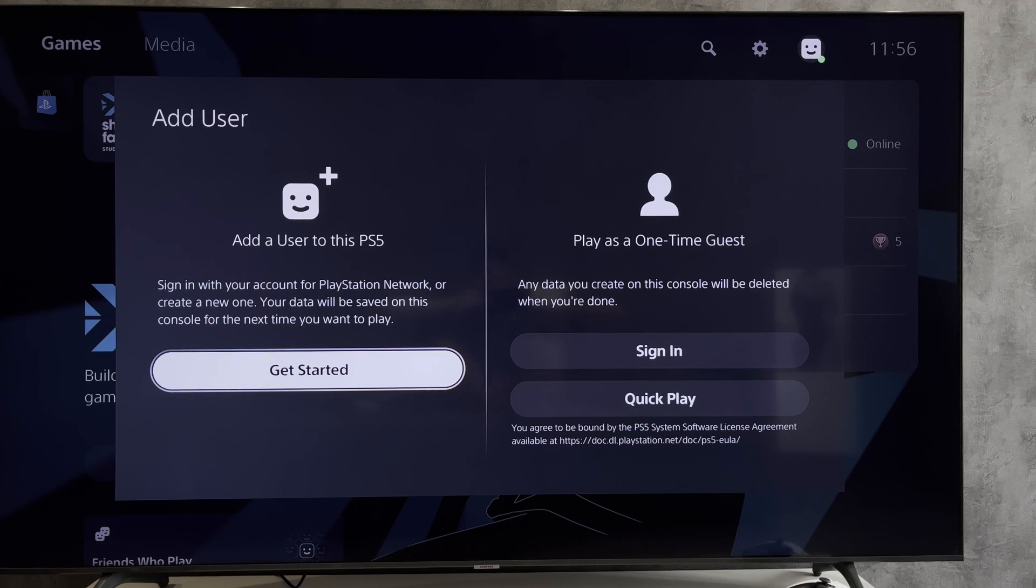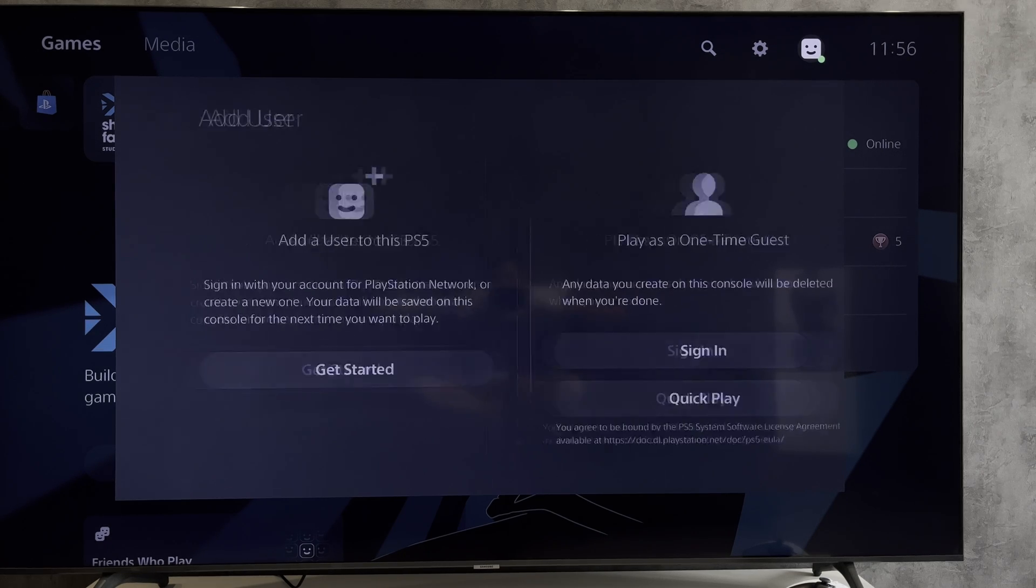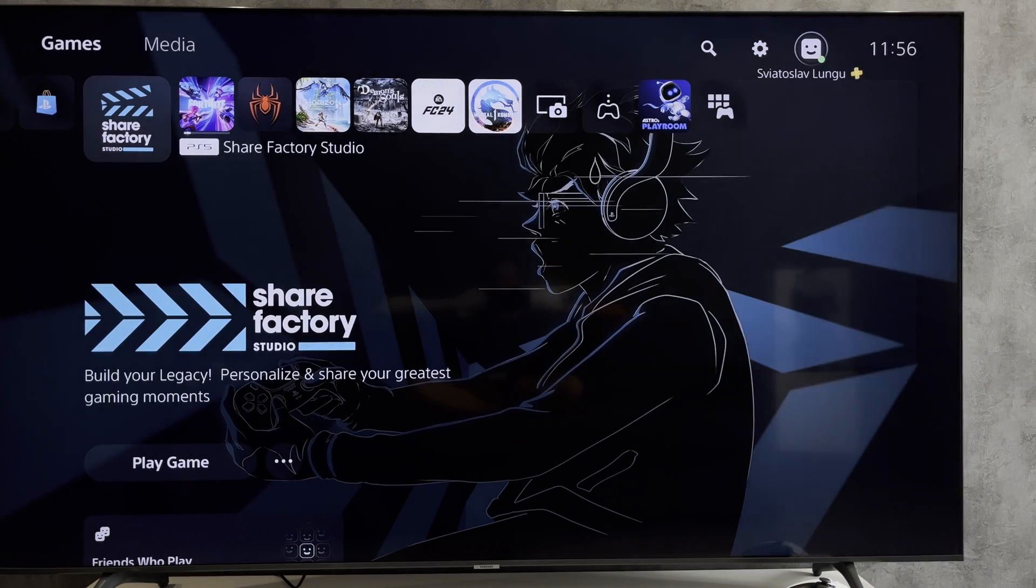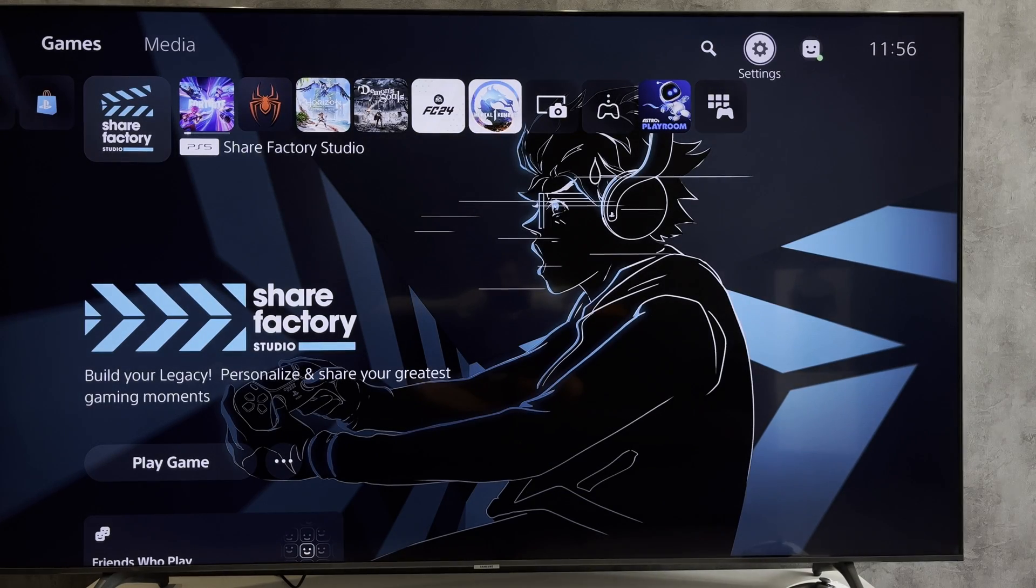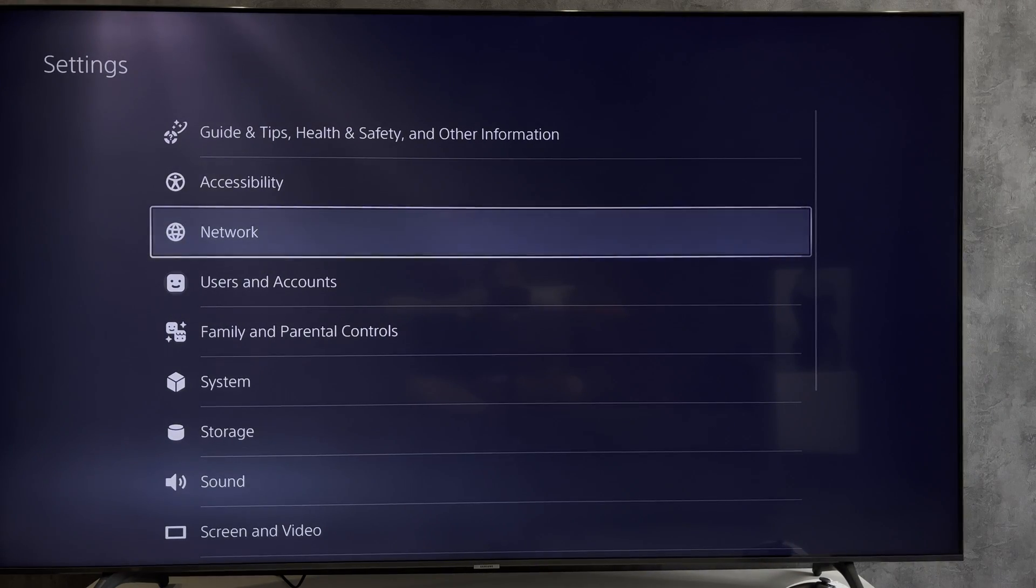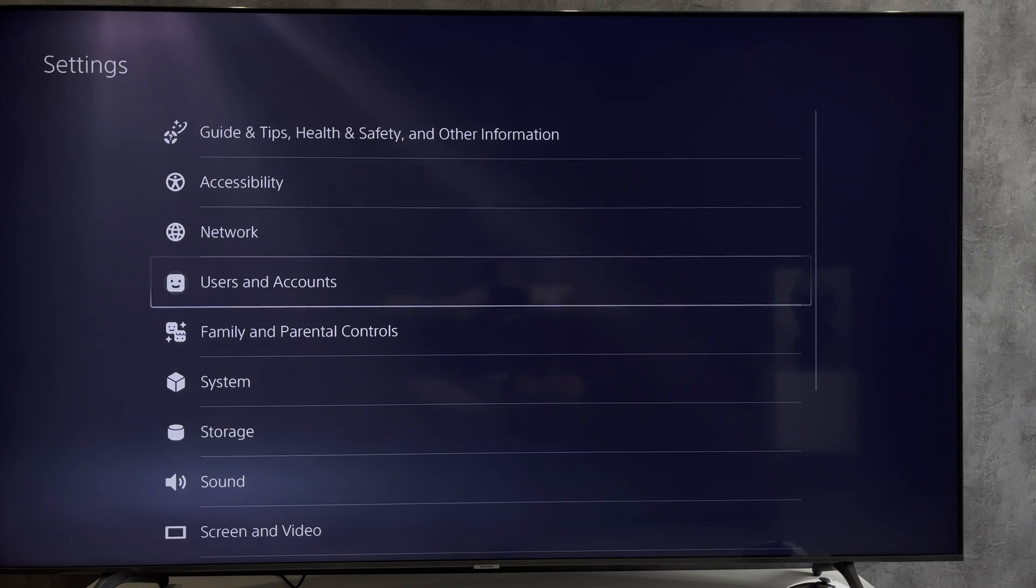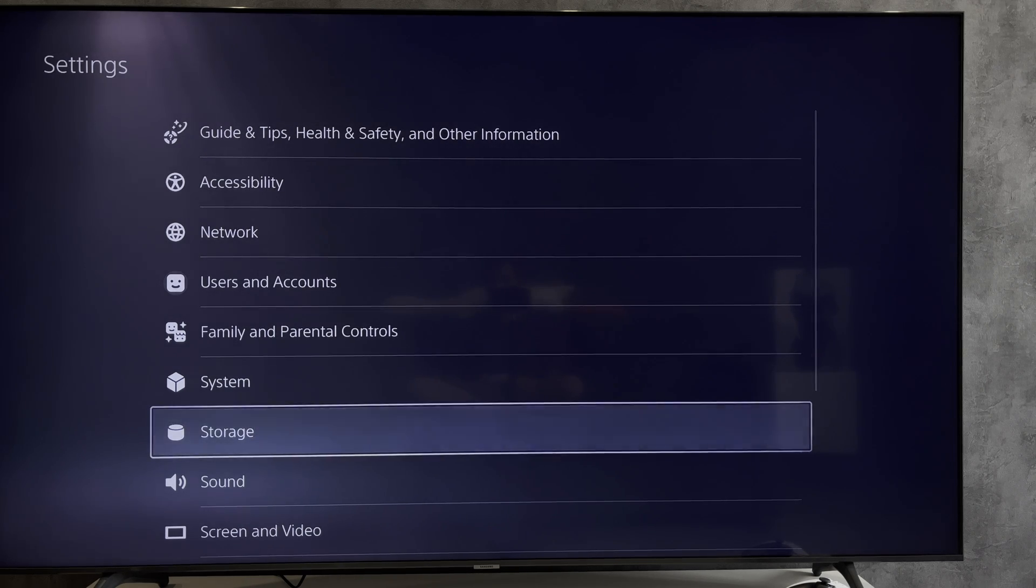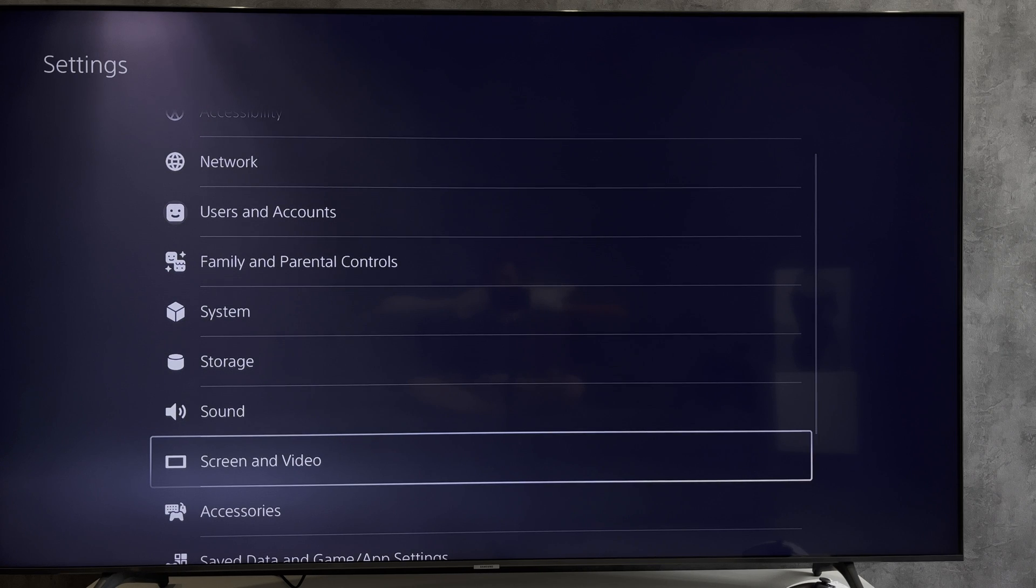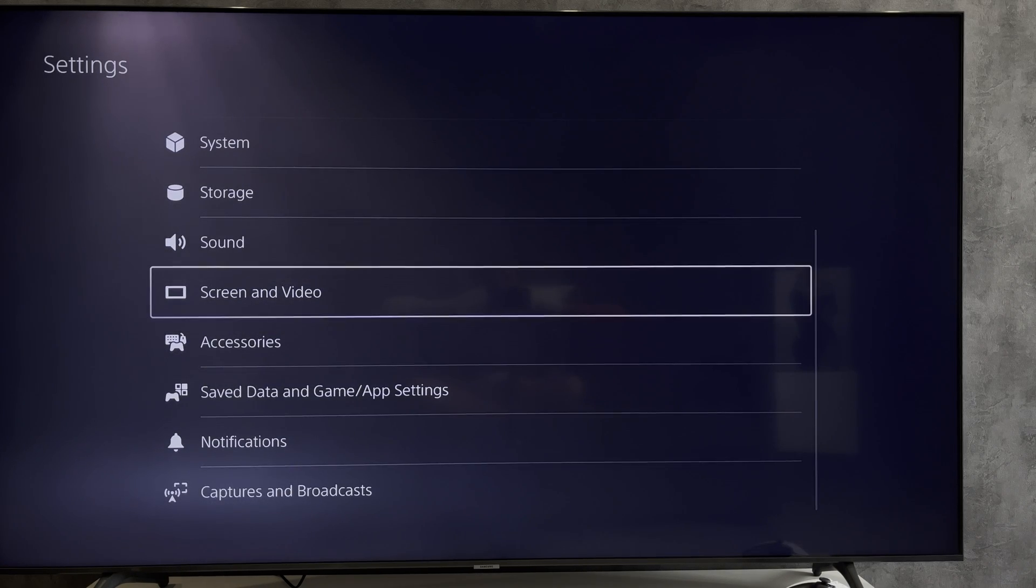Hello everyone, you're on the Geekbox YouTube channel. Today you will find out how to change PlayStation 5 to 120 Hertz. Let's go. Open Settings, Screen and Video.